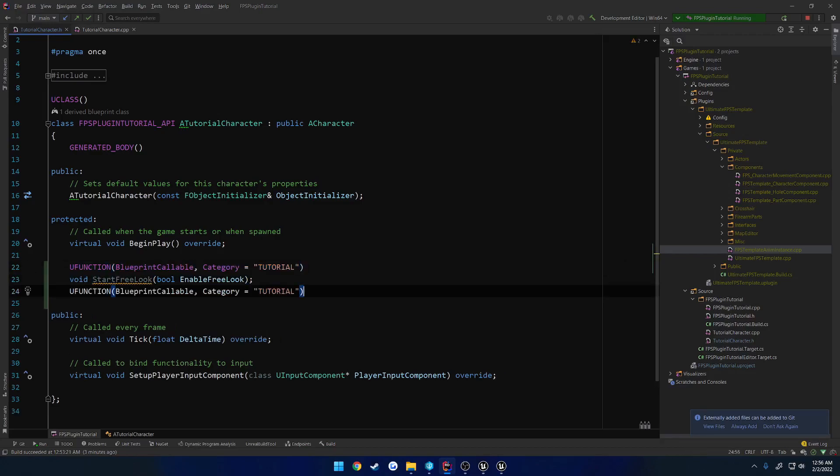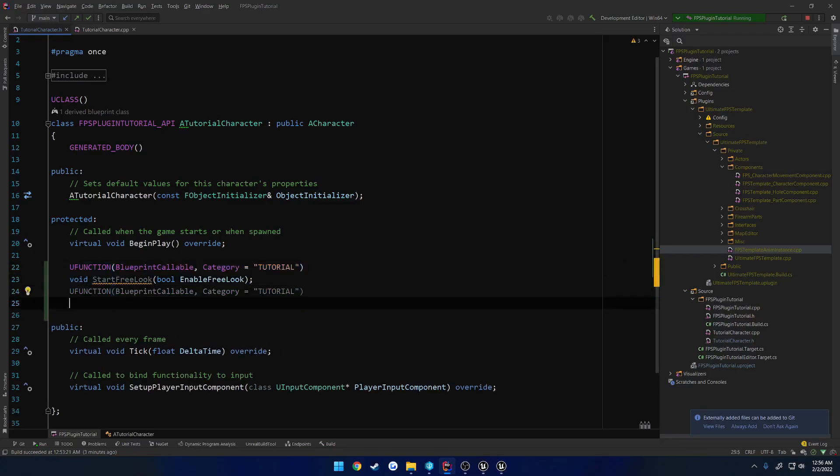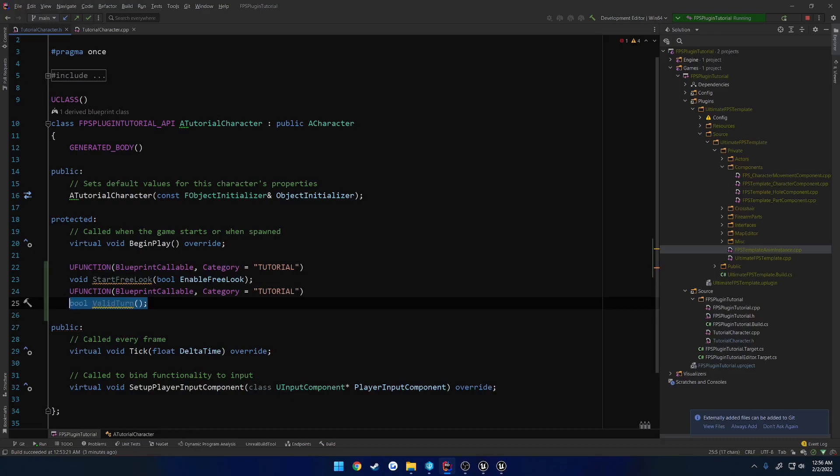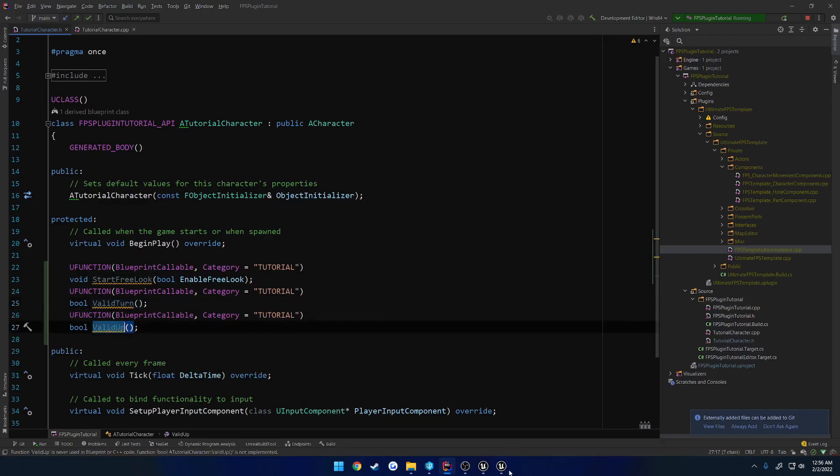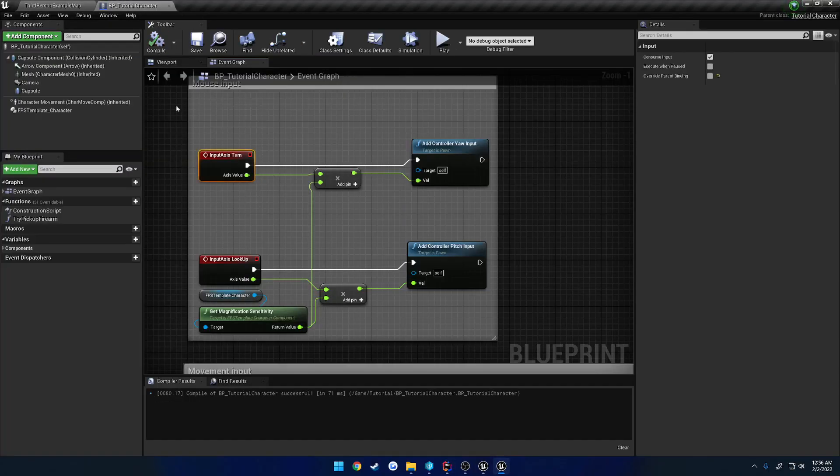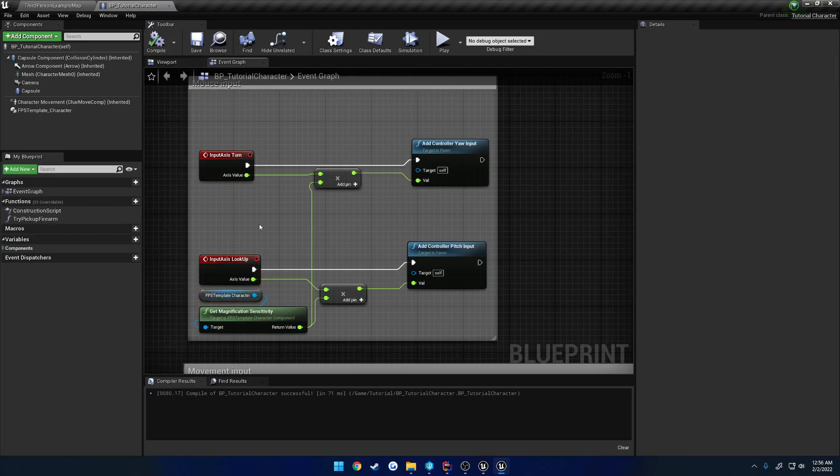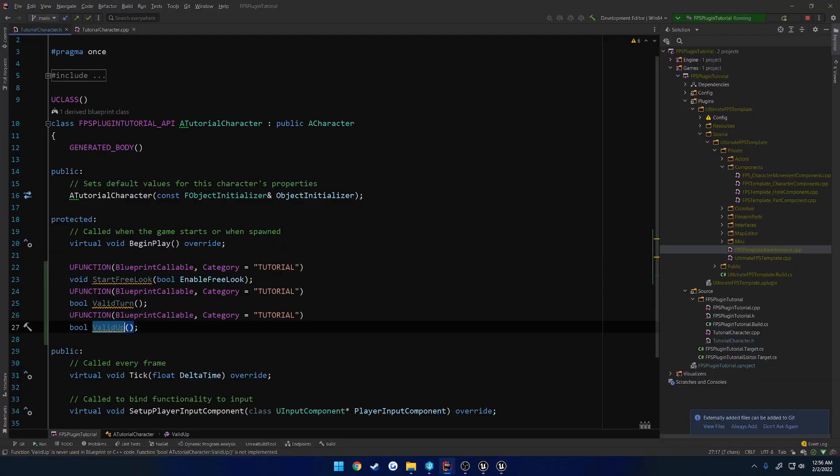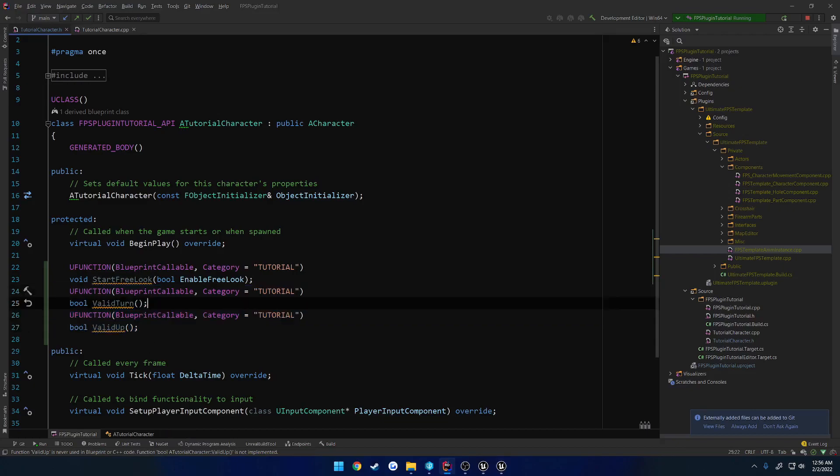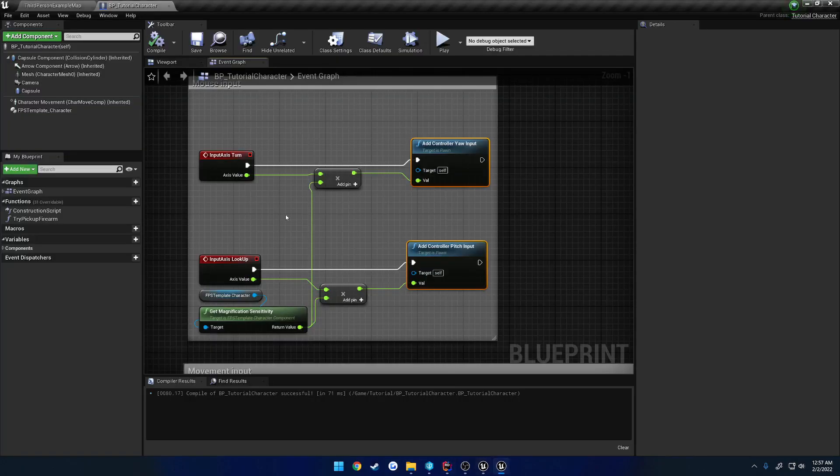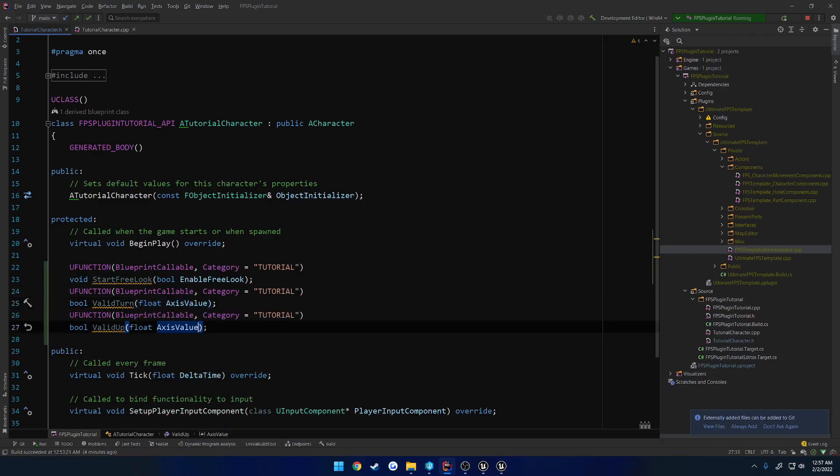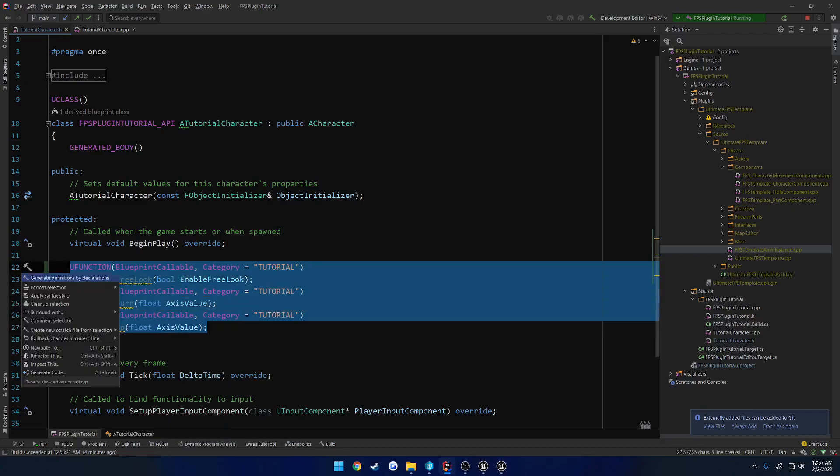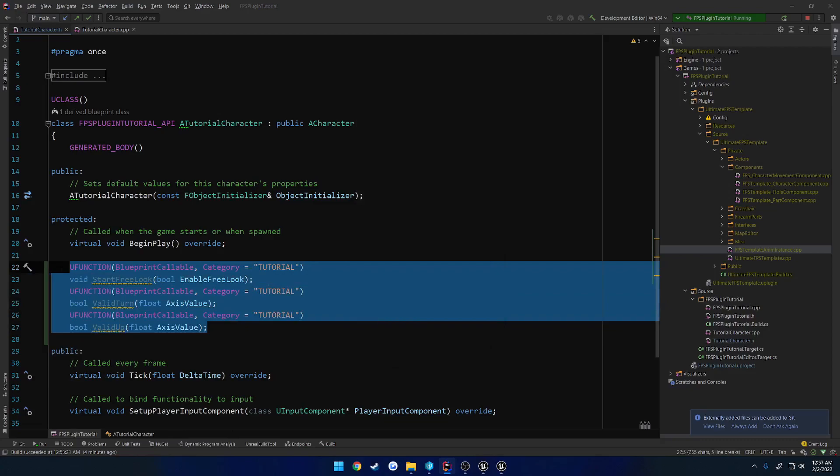Now I want to have two more functions. So we're going to do Boolean valid turn and valid up. What these are going to be for is we're going to be using our input axis, so lookup and turn, to basically control it. If we are looking up or looking down while free looking, we want those to give us a true or a false as to whether or not we can add input to our controller. That's going to allow us to limit how far we look left, right, up, and down using these two functions. So we want these to also take in the axis value, so float axis value, and now we can create the definitions.